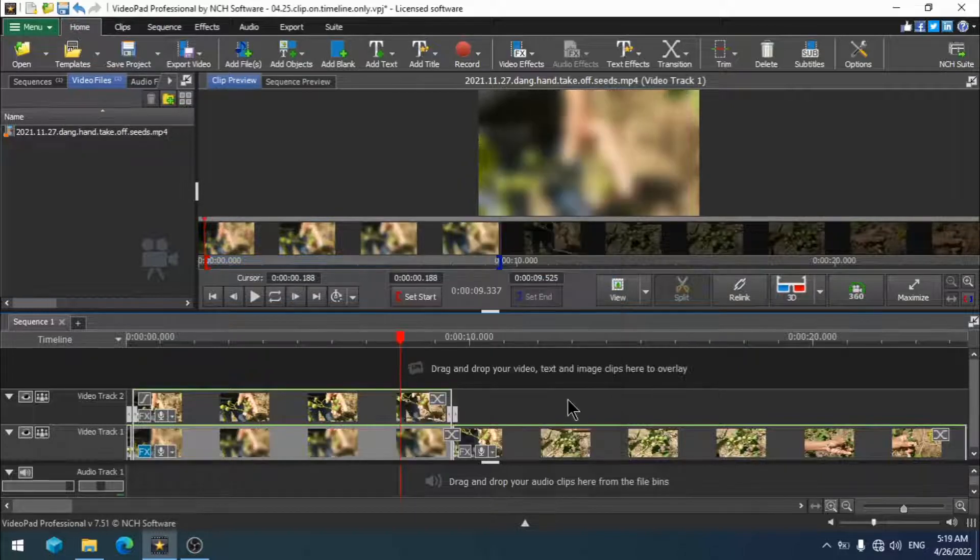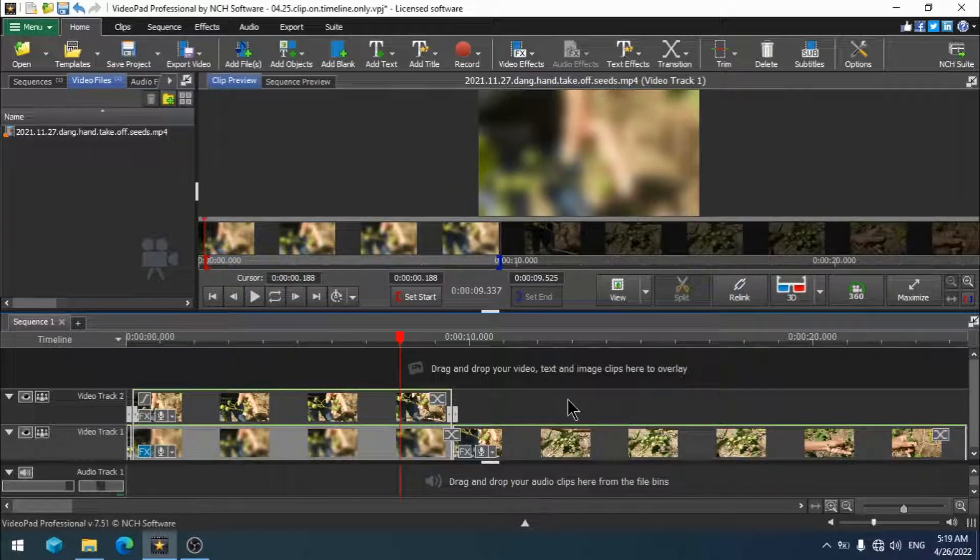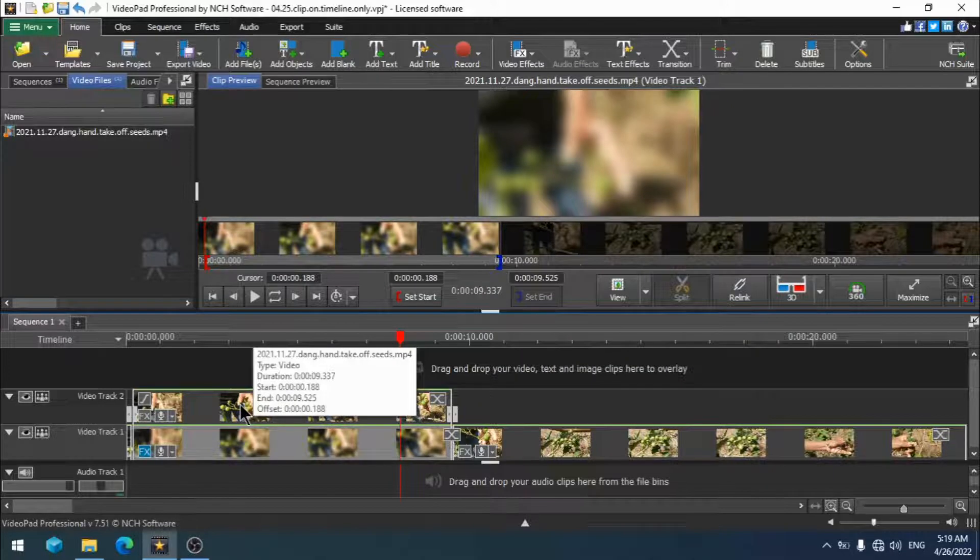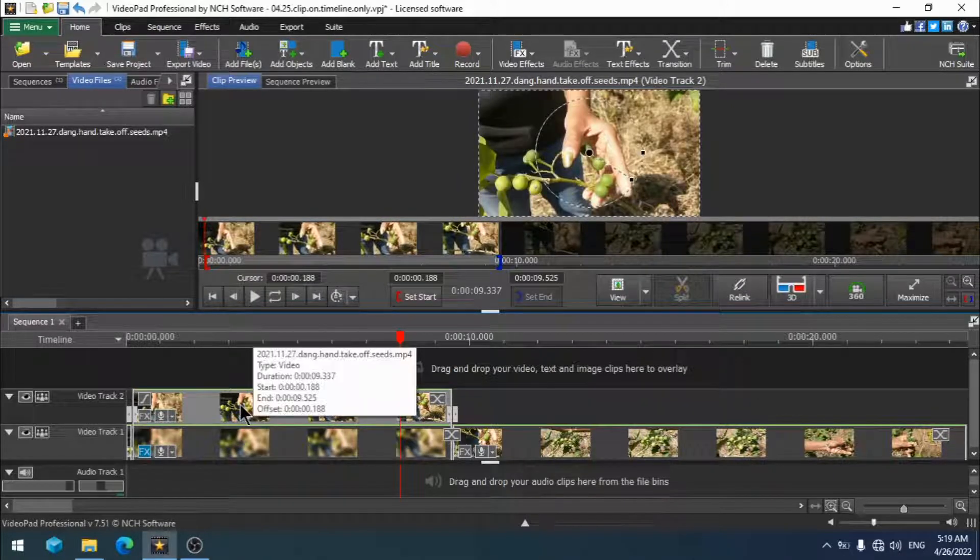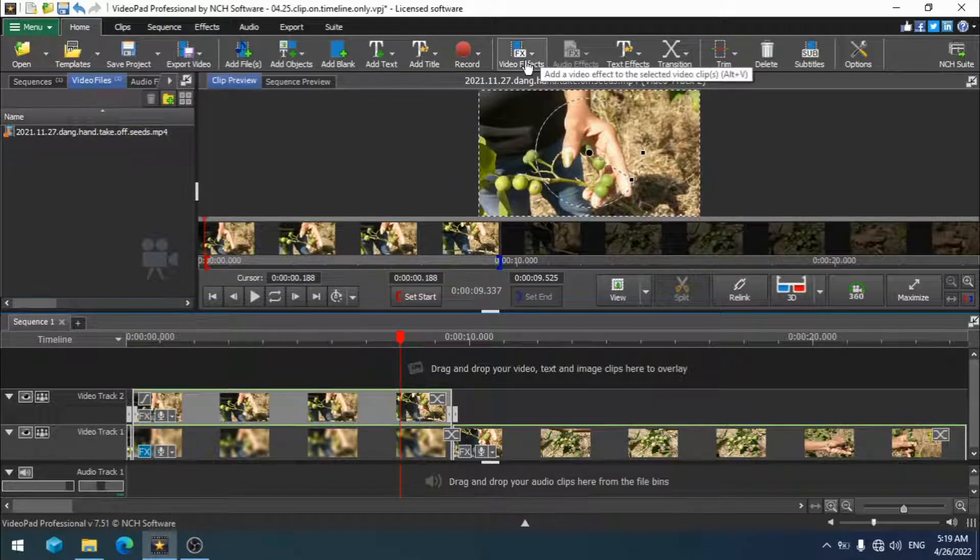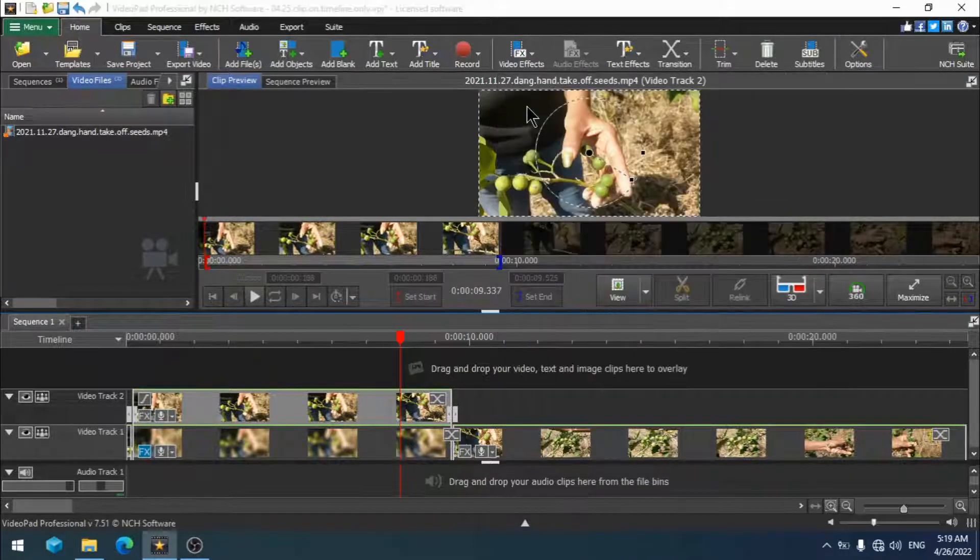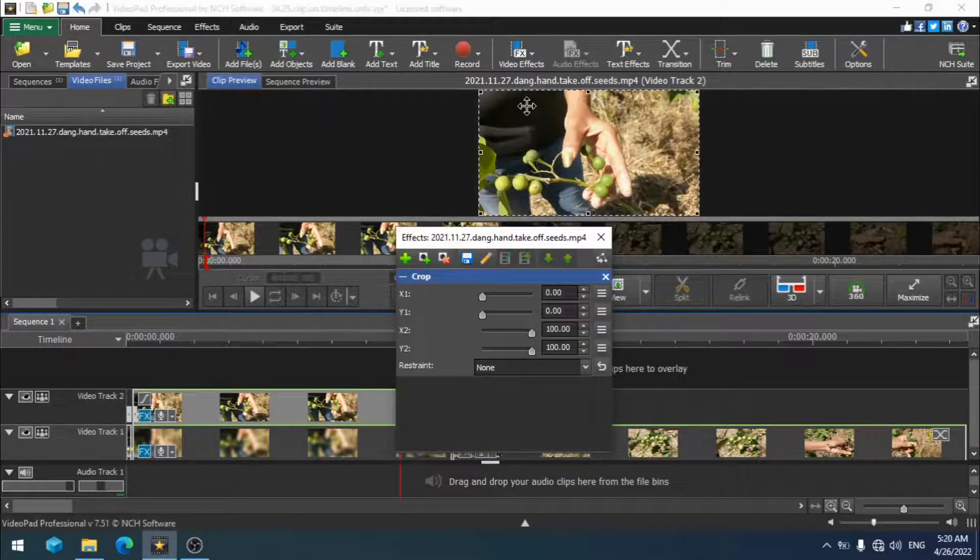Now we're going to work with adding our effect to the top segment on video track 2 which is following our object as it moves. Click once to activate the segment. Click on video effects from the top menu and choose crop. The crop dialog box comes up.